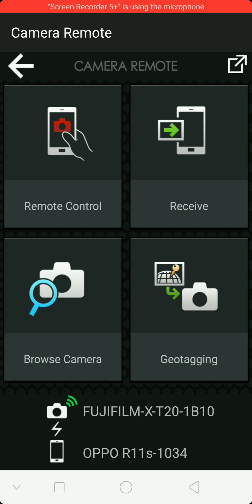So this is the first page. We've got remote control, receive, geotagging, and browse the camera. So browsing the camera is for looking at pictures you've already taken.